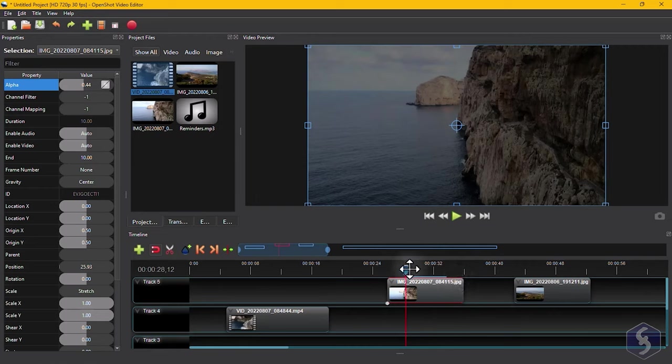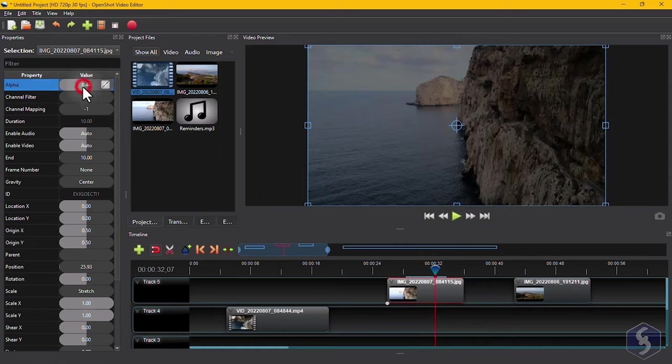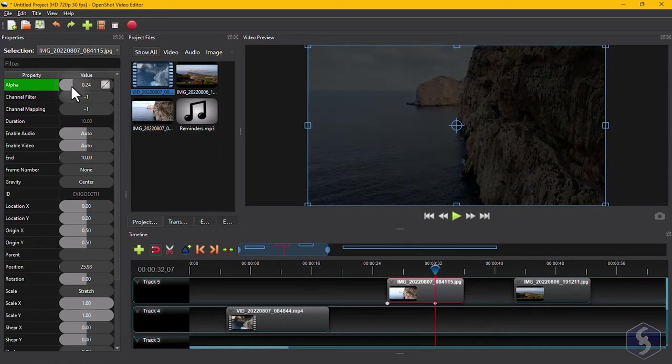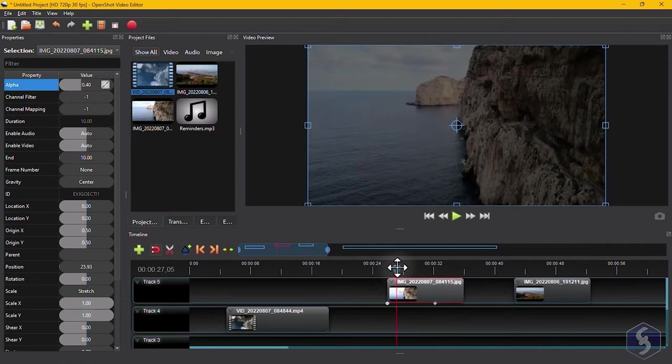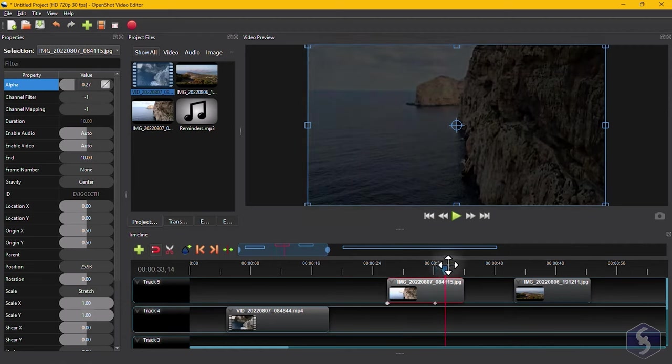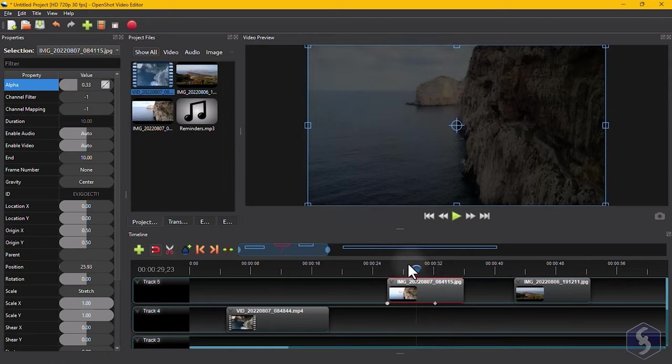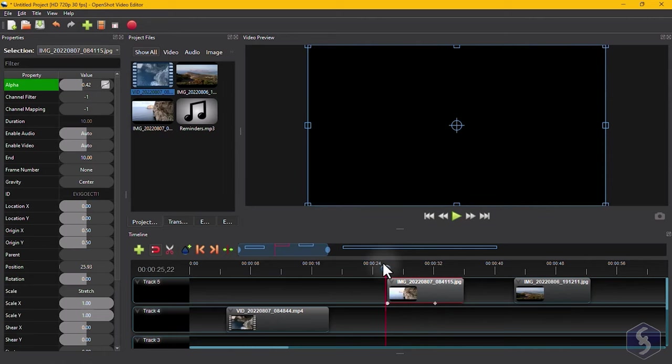To change any property over time, place the red marker on the clip, and edit the property. This creates a second keyframe, so that the property goes from the first keyframe saved, to the second one, as shown in green color on the left.